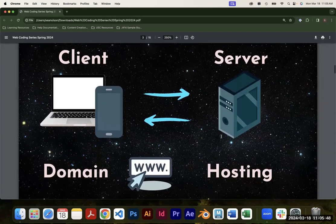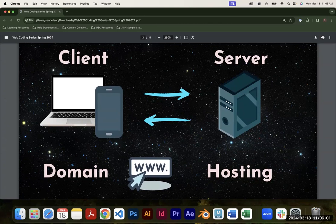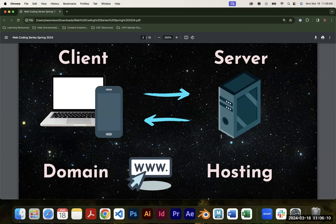First I want to talk about some terms you might hear when you start developing for the web, just in case you're researching and you see a name and you're not sure what it means. These are just four basic things to know. The first is that any computer trying to access a website — whether a laptop, a phone, or a desktop — that's what we call the client.